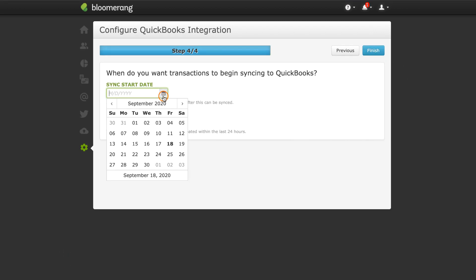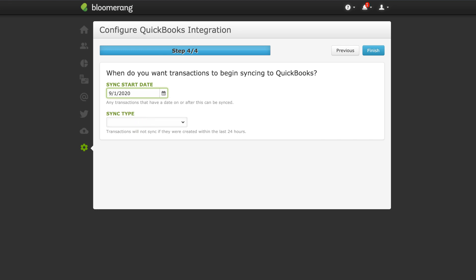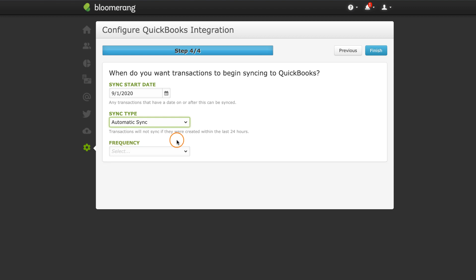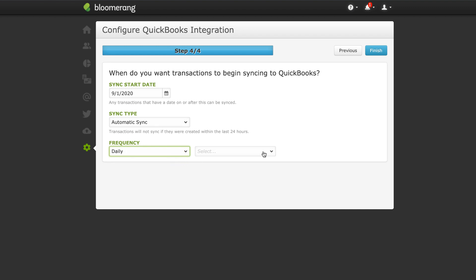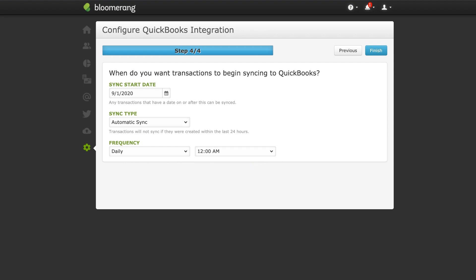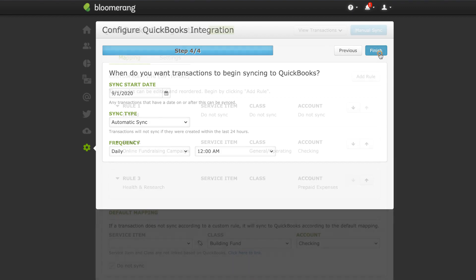Select the sync start date. Transactions with a transaction date after the sync start date will sync to QuickBooks. You may choose to manually or automatically sync transactions. If you choose to automatically sync transactions, choose the frequency and when the sync should occur. Regardless of which sync type you choose now, you can always sync transactions manually. Click Finish.